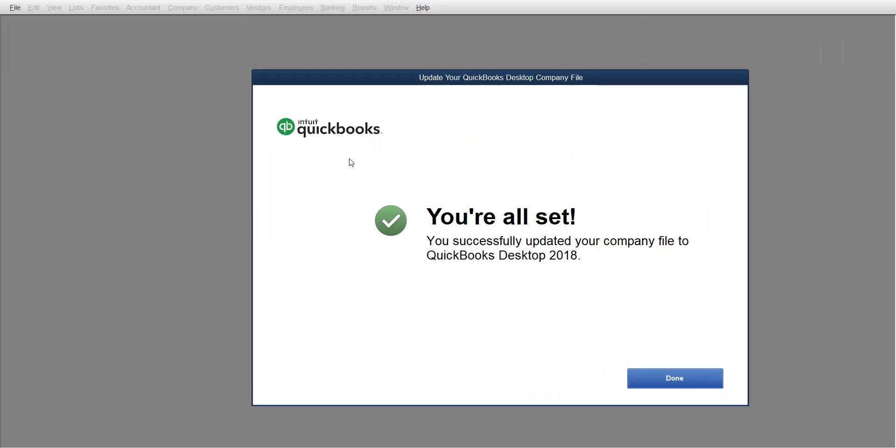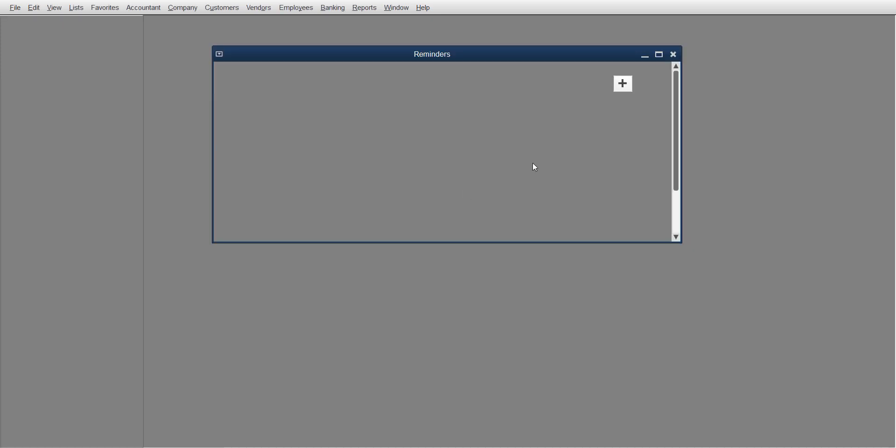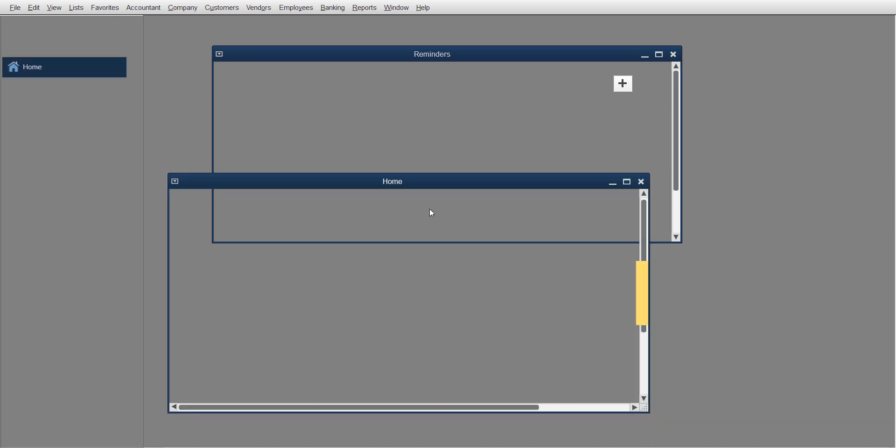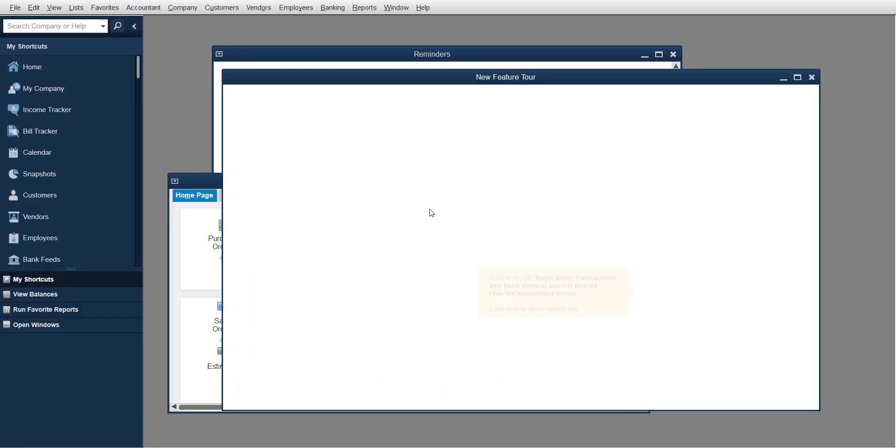Now it's going to say you're all set - you successfully updated your QuickBooks file. Click Done. It's going to take a second to load. Boom, there you go.